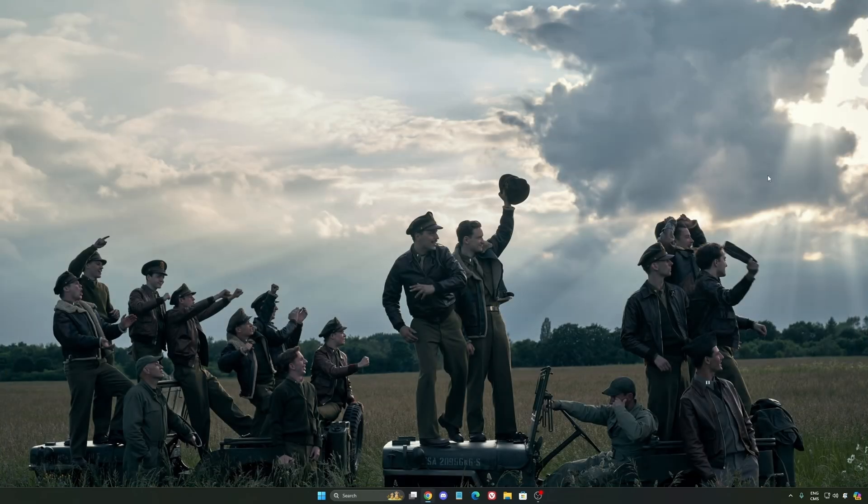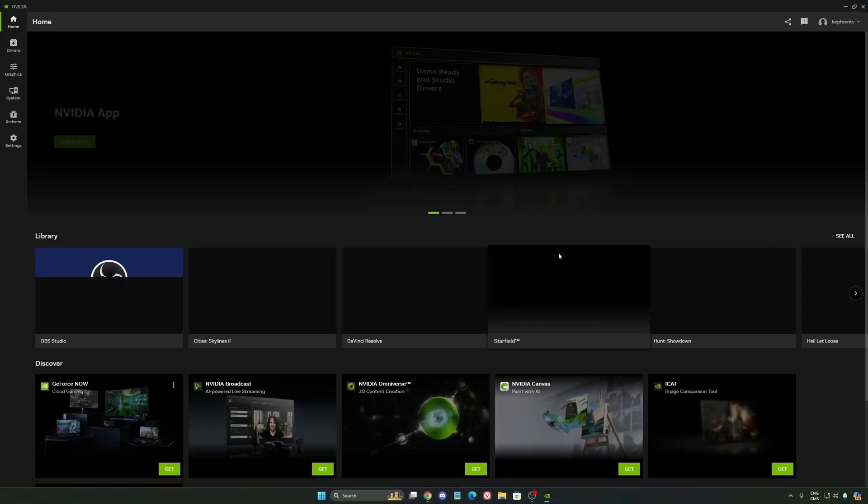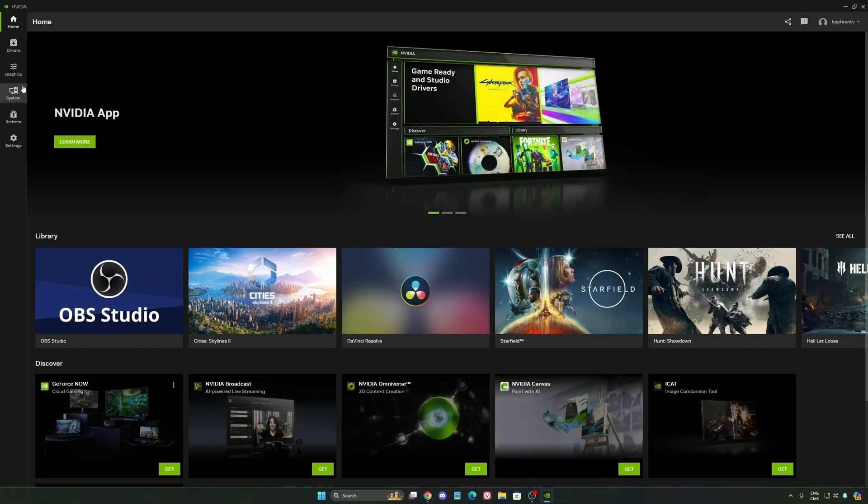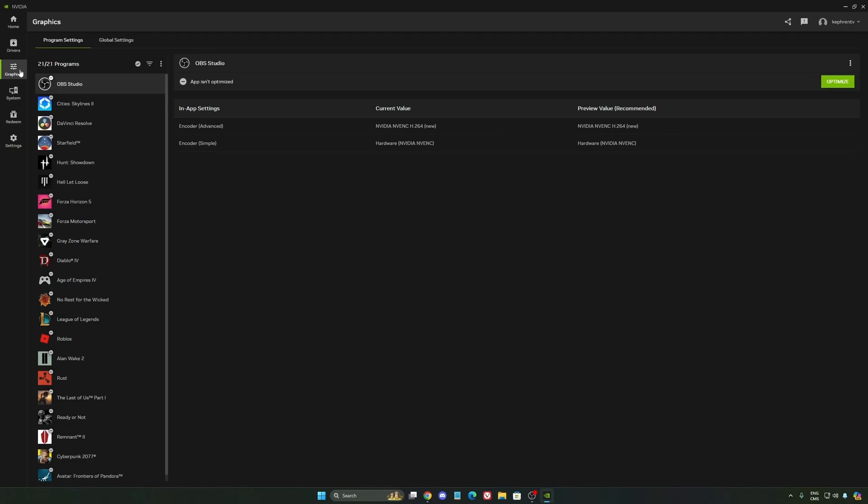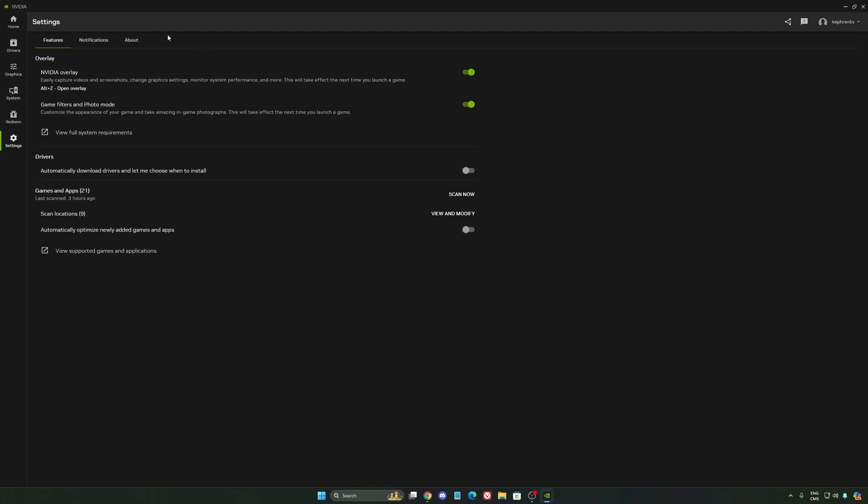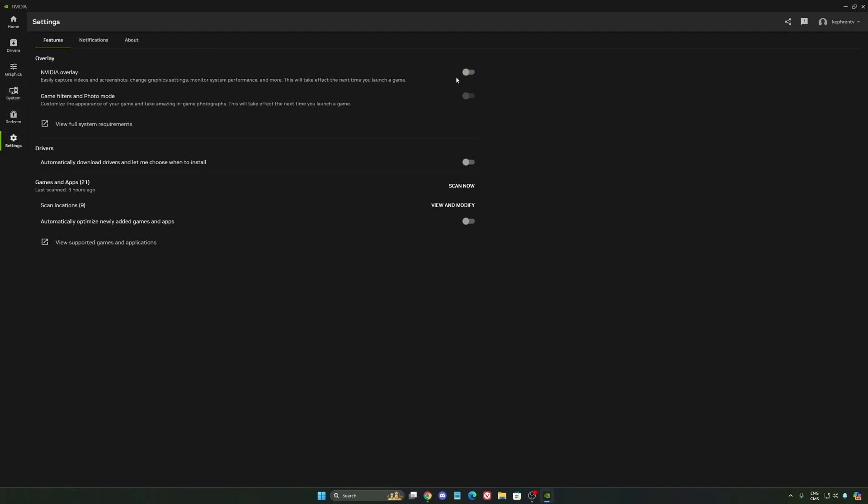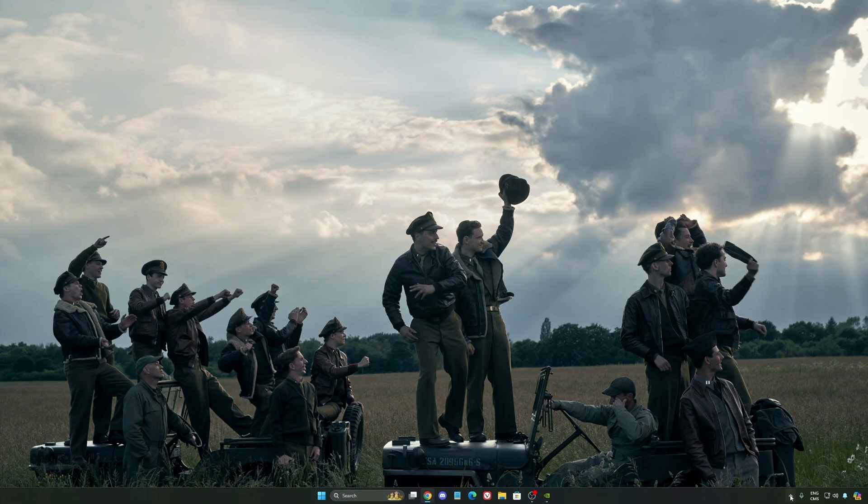So now, let's go to the NVIDIA app. The first thing that I want to recommend, I'm not a huge fan, honestly, of the overlay. So NVIDIA overlay, I really recommend to deactivate this one. Sometimes it's causing issues like stuttering. You're losing some FPS with it. So I really recommend to deactivate it.